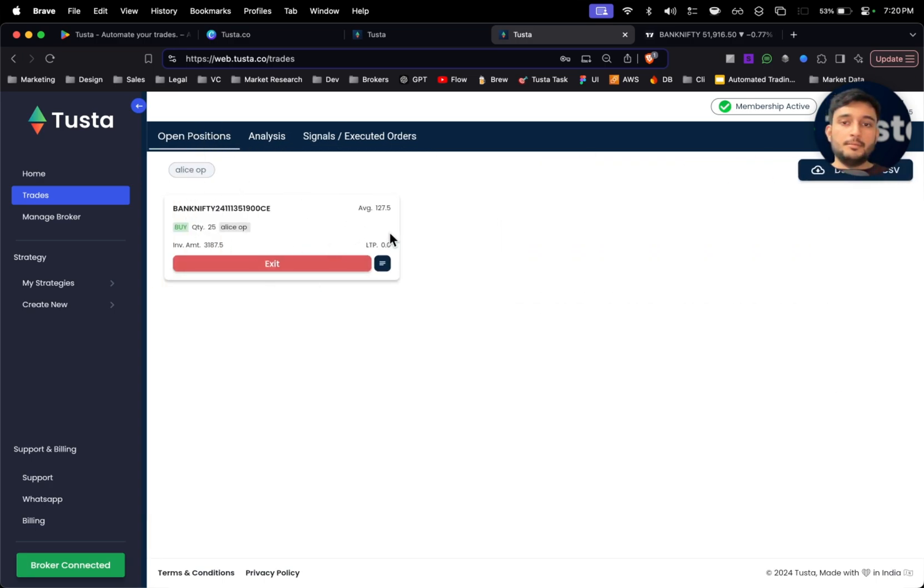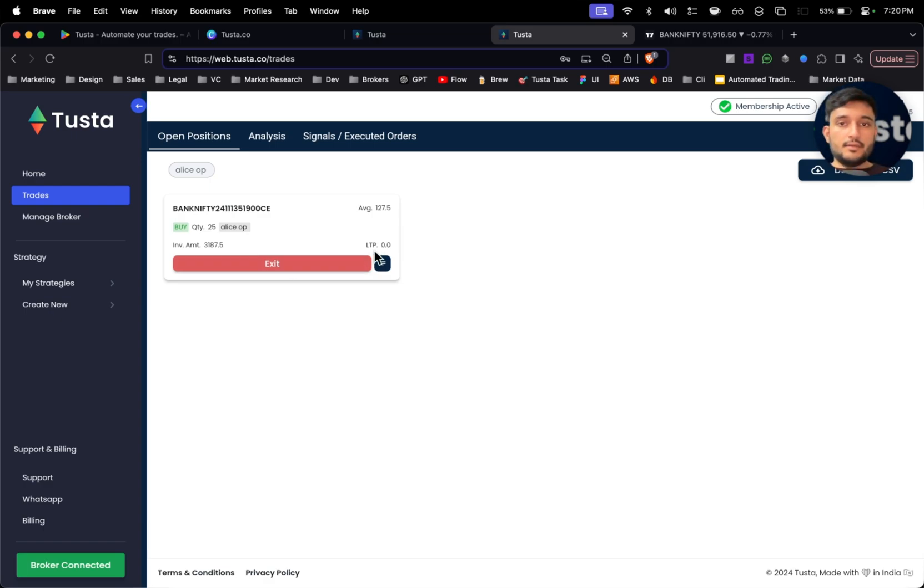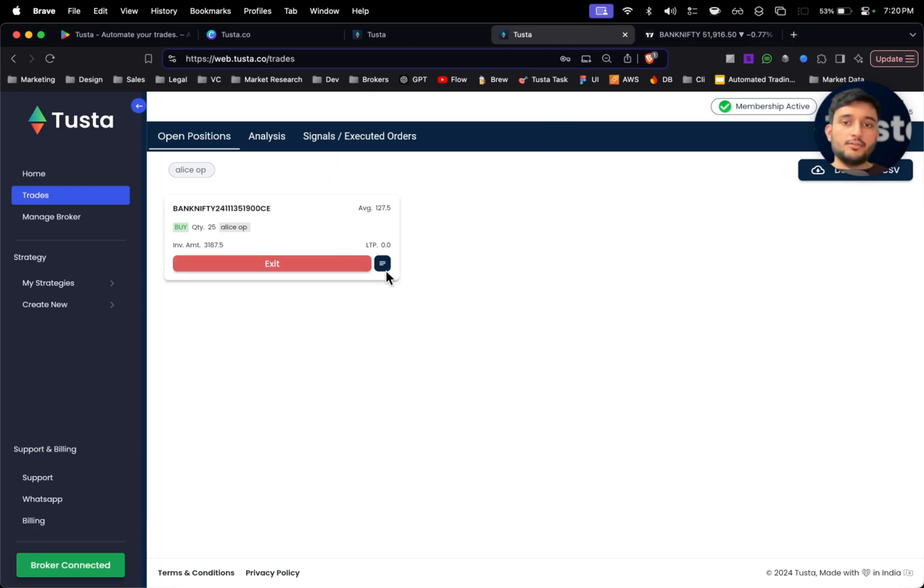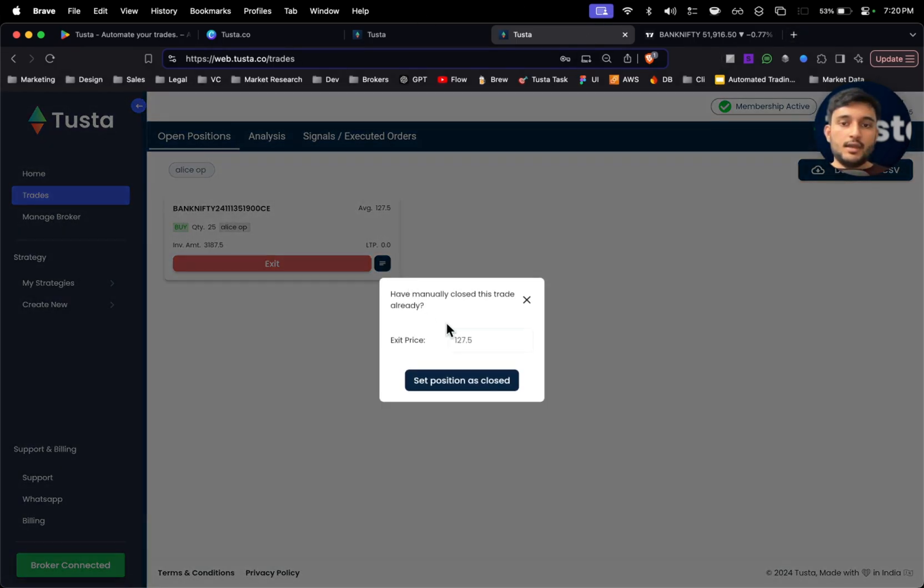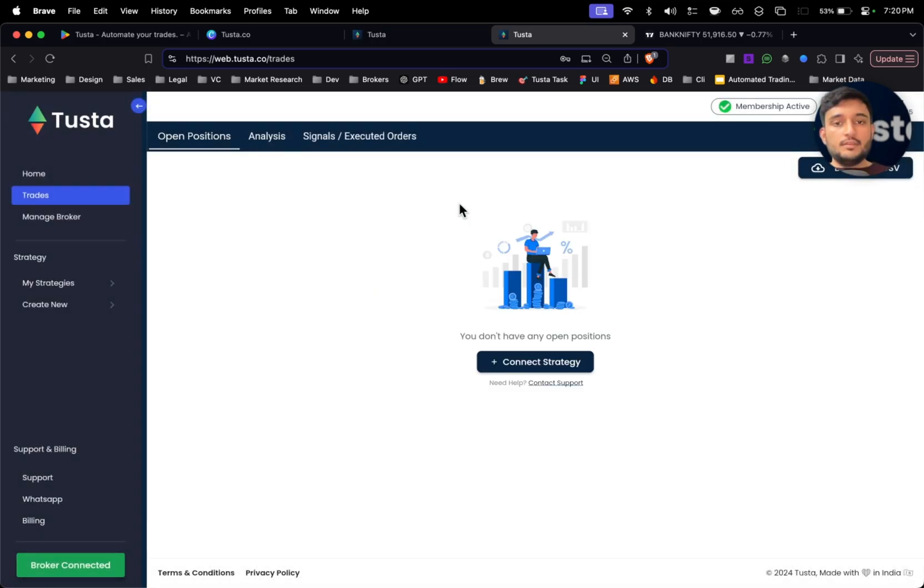If you wish to see all the open positions, you can click on open position and you can see the open position with the live P&L. Since the market time is over, you won't be able to see it right now. I can even exit this position directly from Tusta. If in case you have already exited this position from your broker app or broker website itself, you can come back on Tusta, select this option and just add the exit price. So in this case, Tusta will know that this position has been manually exited and it will take your new entry positions.